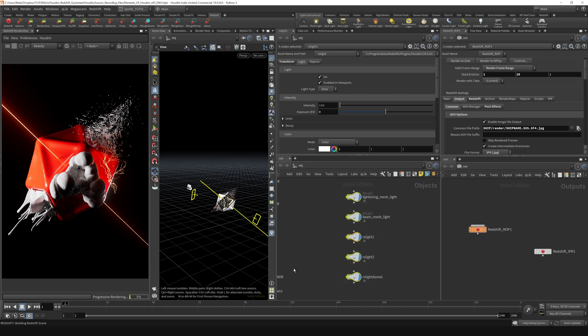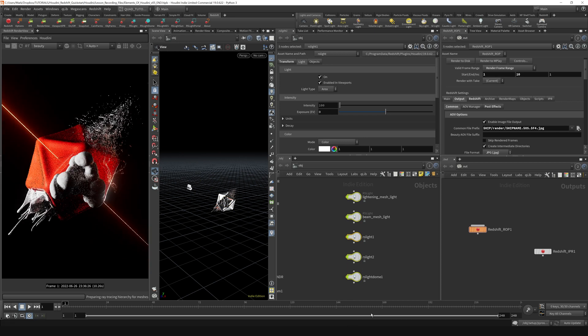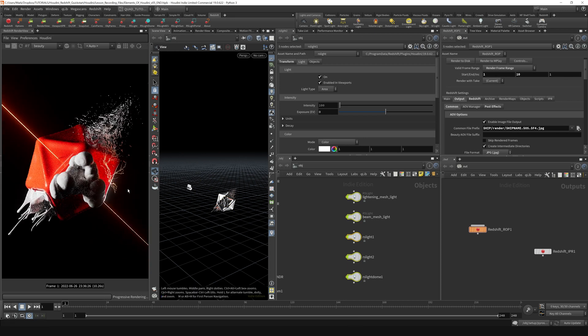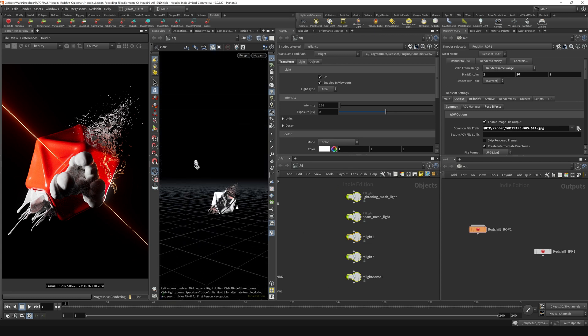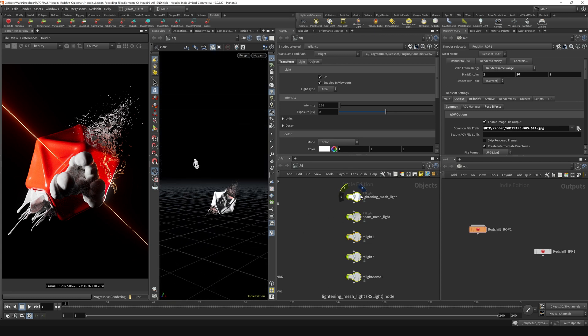You'd think that what you could do if you wanted to turn off your lights is just select them all and hit the display flag and they would stop rendering in your scene. But really, all these display flags actually do is turn them off in the viewport.